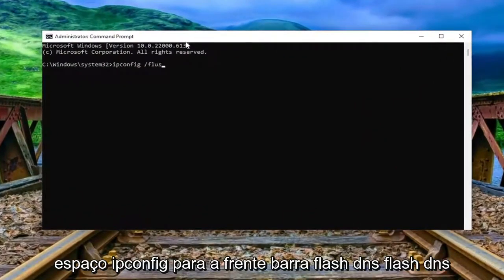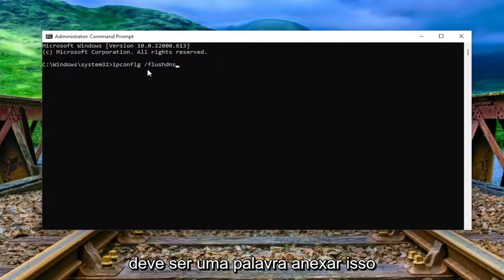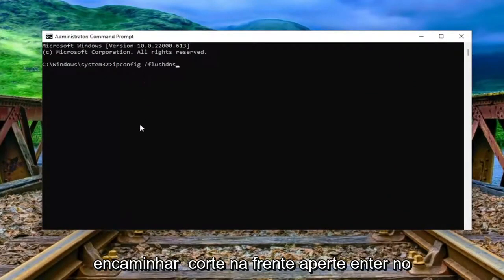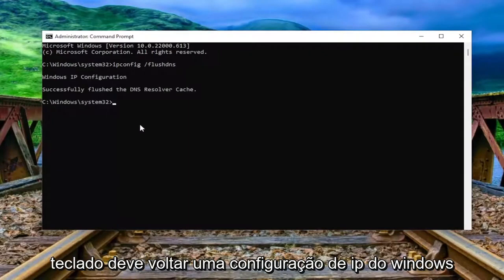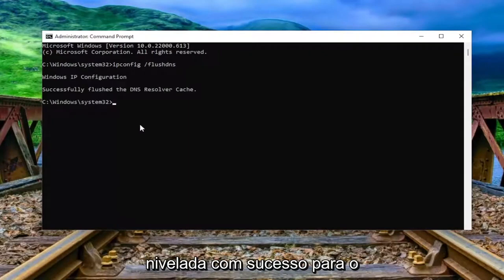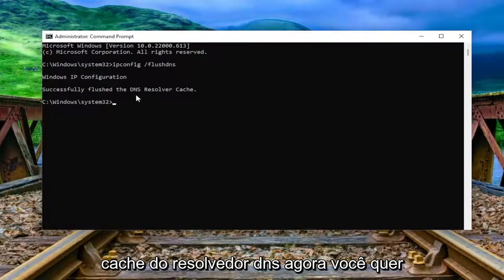Type ipconfig space forward slash flushdns — flush DNS should all be one word attached to that forward slash out front. Hit enter on the keyboard. It should come back with Windows IP configuration: successfully flushed the DNS resolver cache.